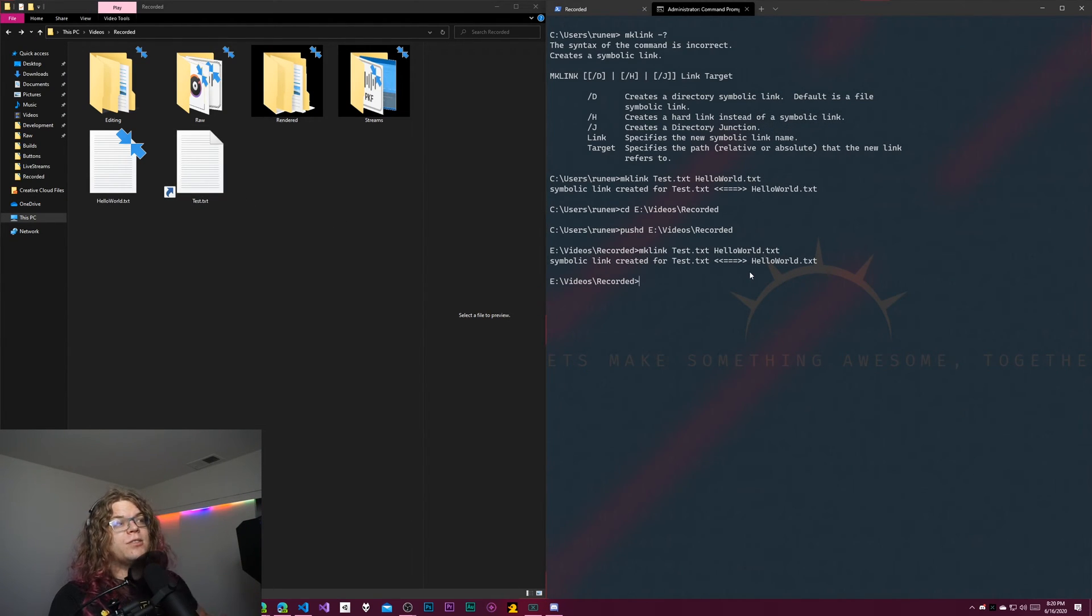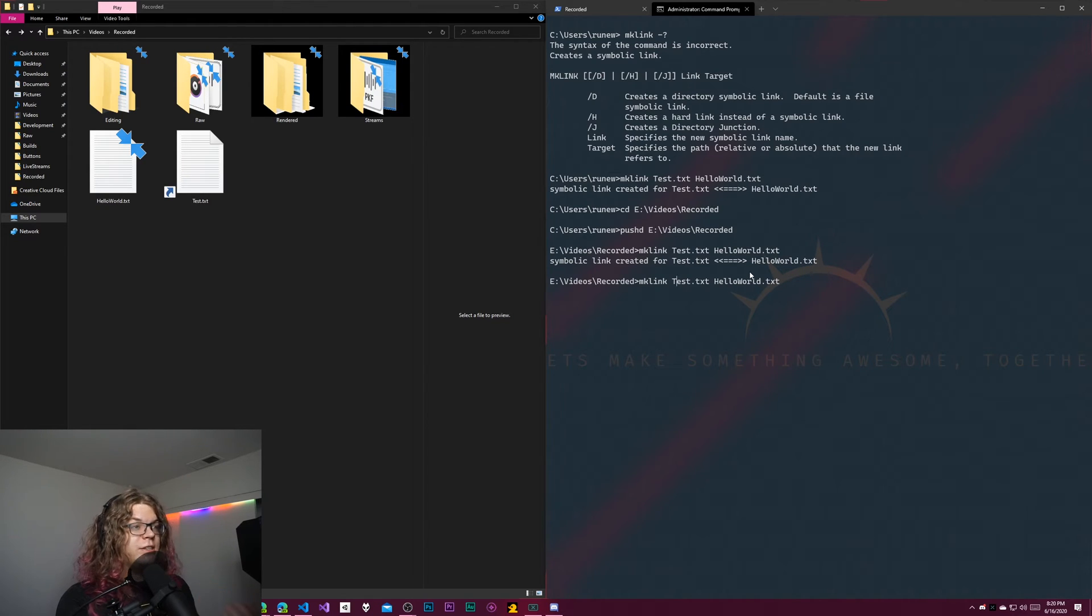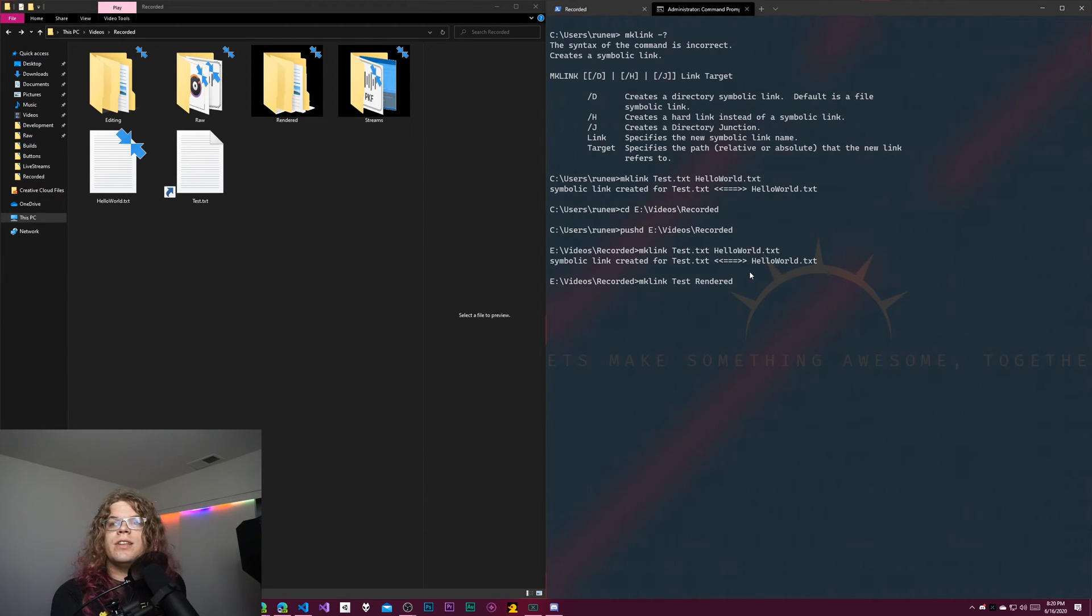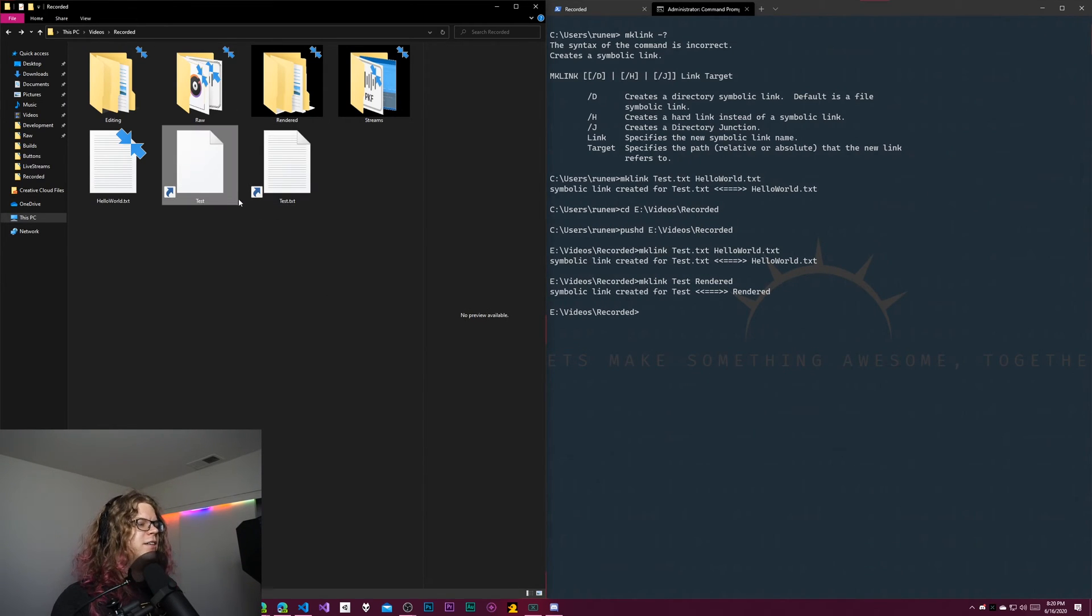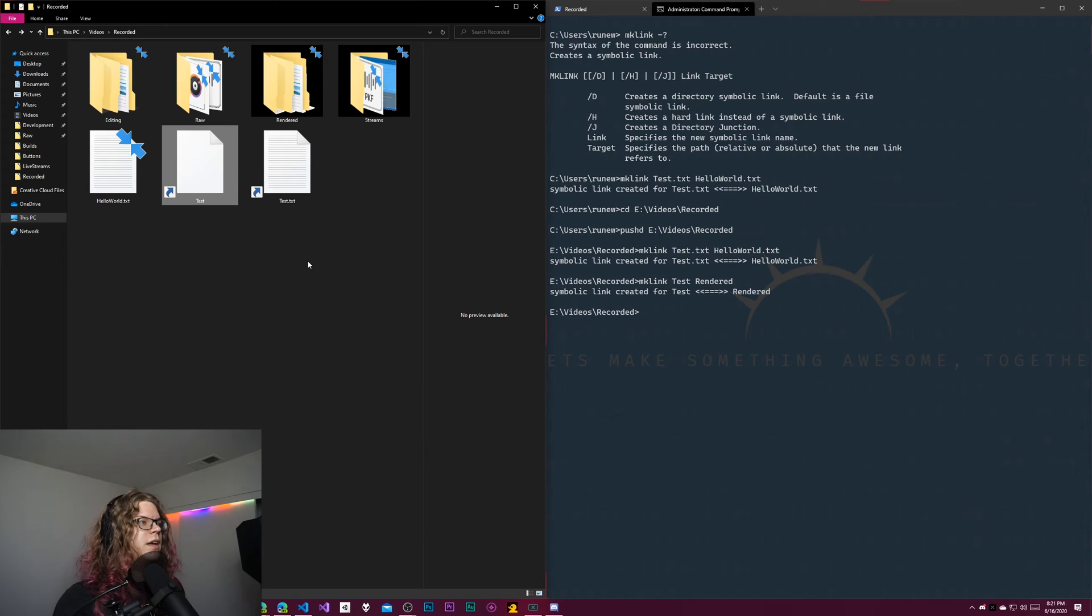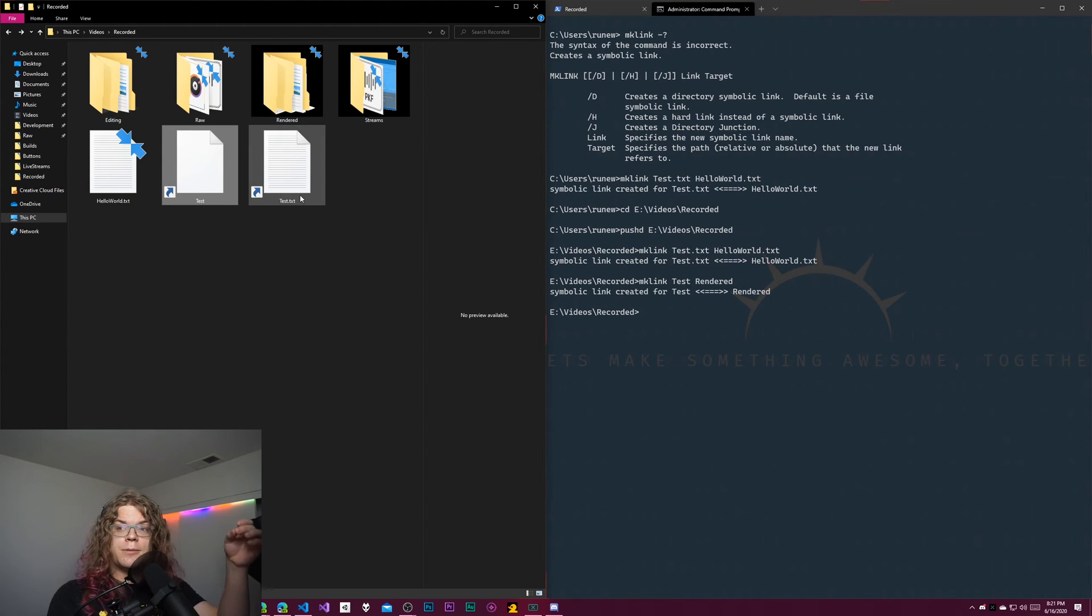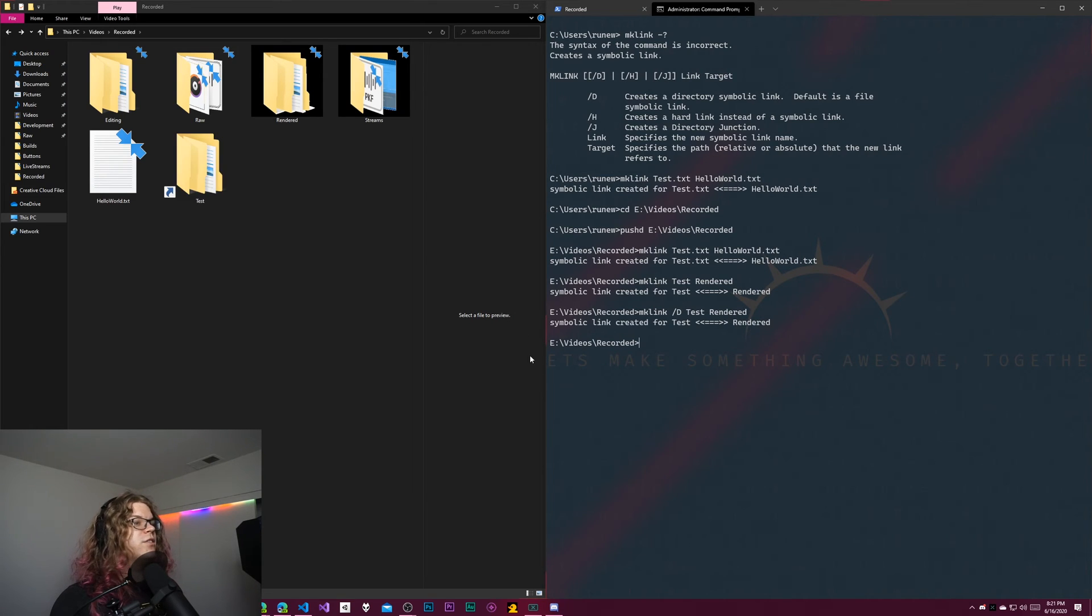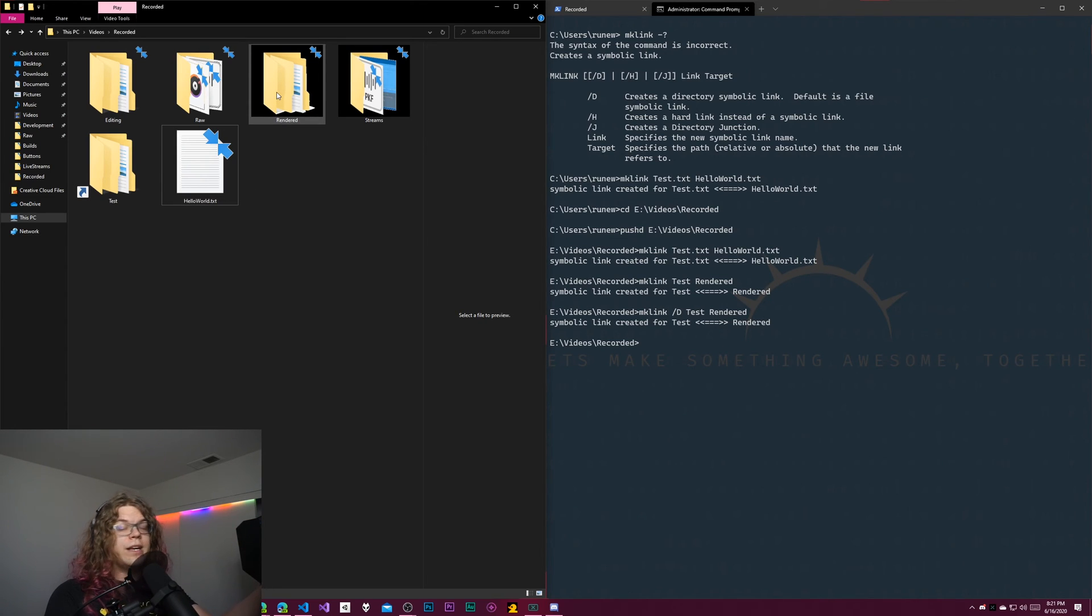If we want to do this for a directory, we need to provide the /D command. Make link /D is going to do this for a directory. If I don't provide that, let's link to our rendered videos. This is going to create a test directory that is going to link to our rendered videos. If we do that, we're going to get this empty file and it's very confused because we just created a file that links to a directory. In other instances like PowerShell, this is already handled for you, but in Command Prompt you do need to worry about this. So instead of that, we're going to remove our existing links and add this /D command.